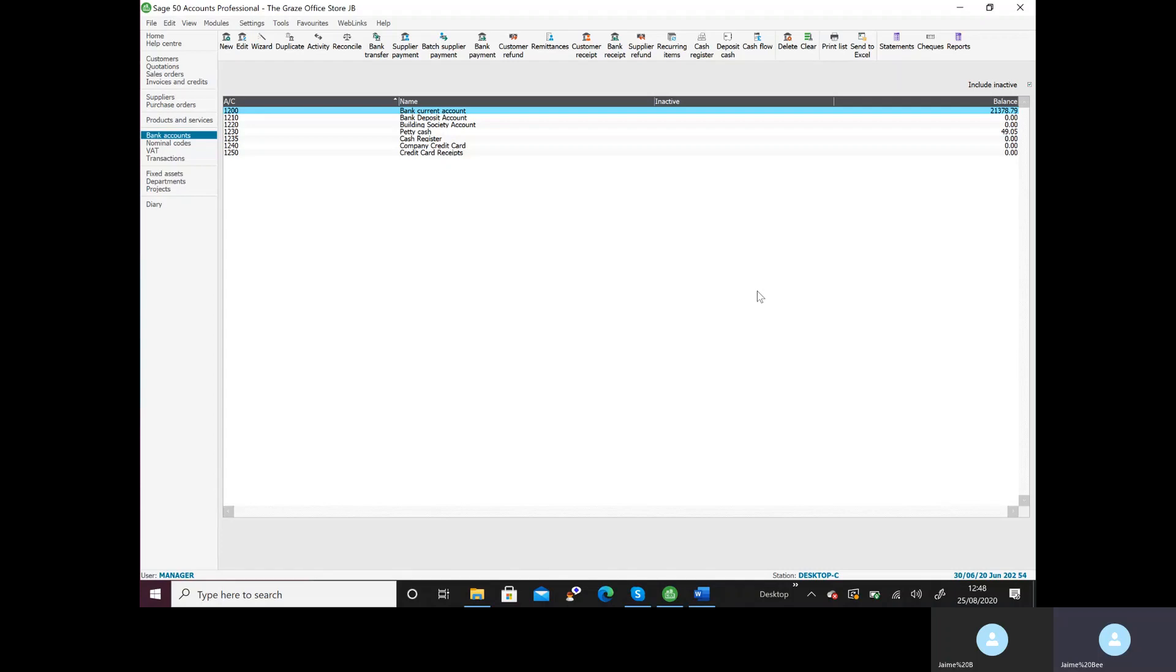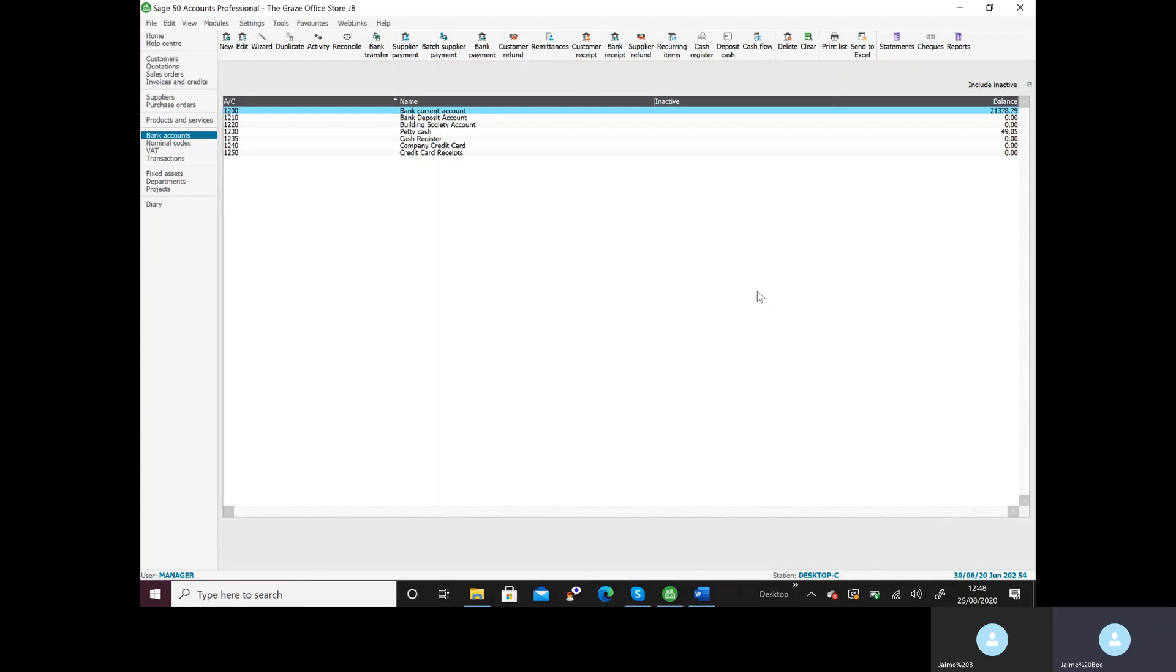Page 12 of your sample assessment, Gray's Office Stores, Task 12. It says refer to the following bank statement using the accounting software and the transactions you've already posted. Enter any additional items on the bank statement that you have not yet recorded into the accounting software. Ignore VAT of these transactions. Save the necessary bank reconciliation screen as you will need to provide this as evidence. So we need to take a screenshot.